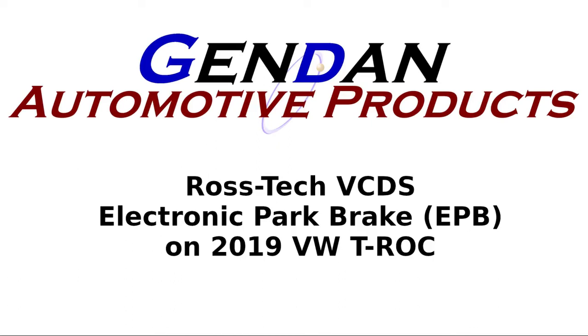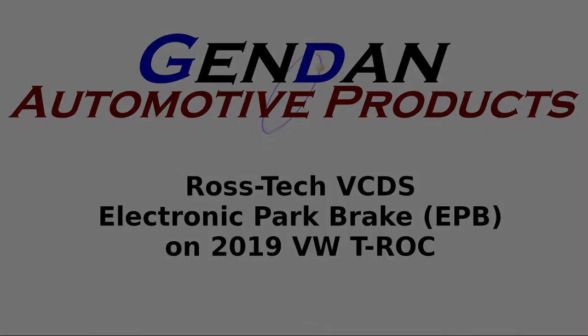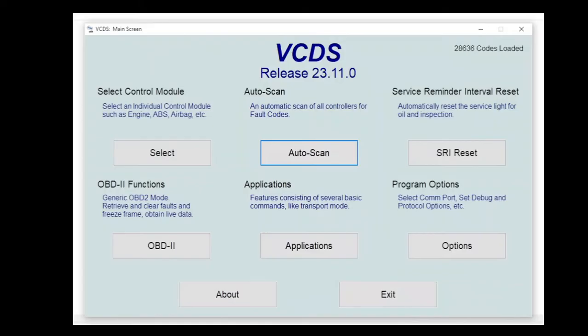A quick demo on how to use VCDS to wind back the parking brakes for pad changes on a 2019 VW T-Roc.